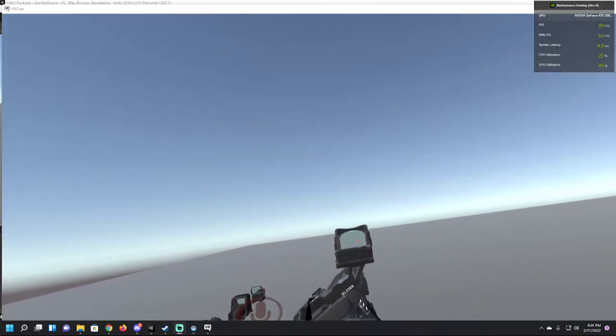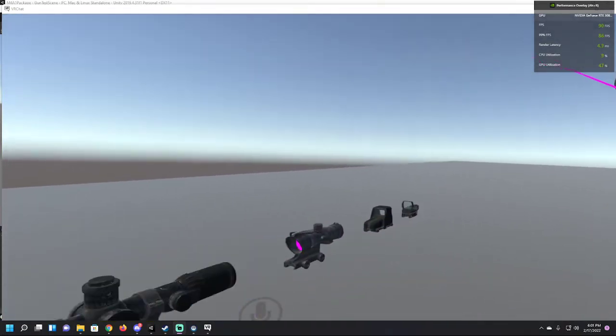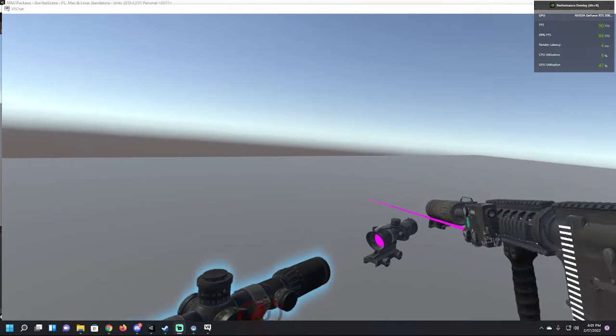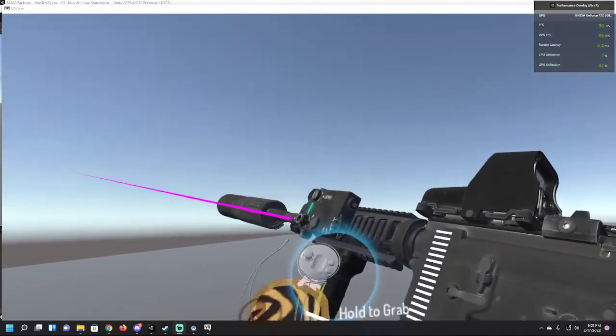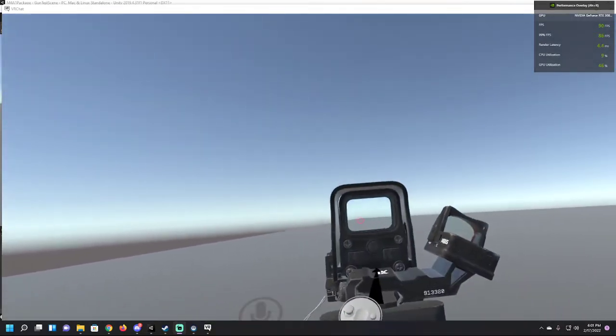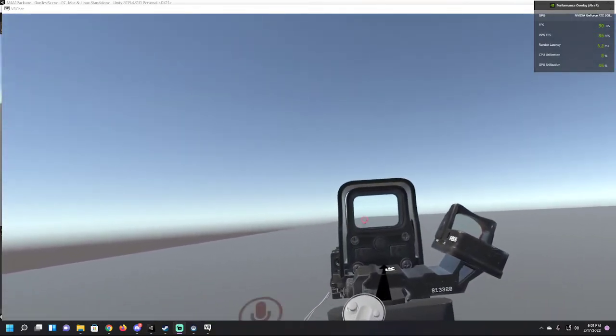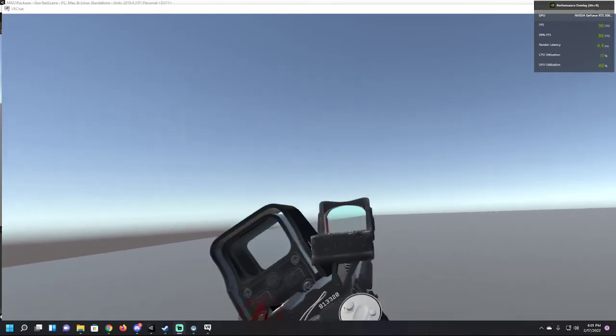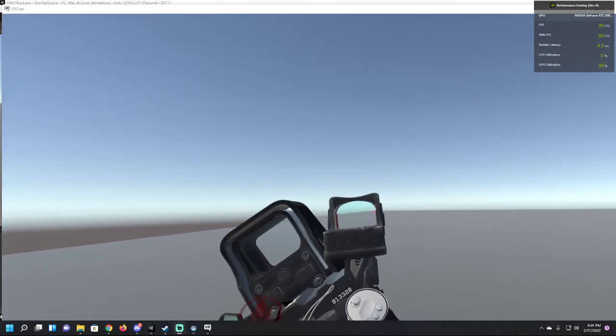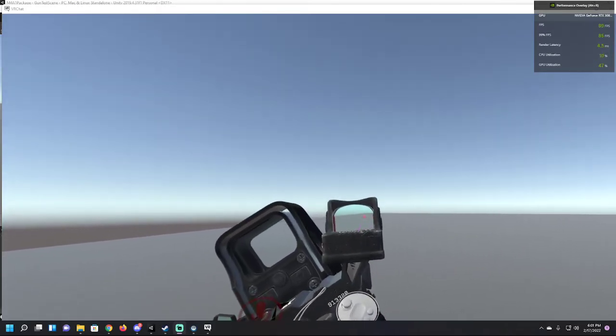The side scope - when you're firing, if targets get too close, you can switch to the side scope like this.